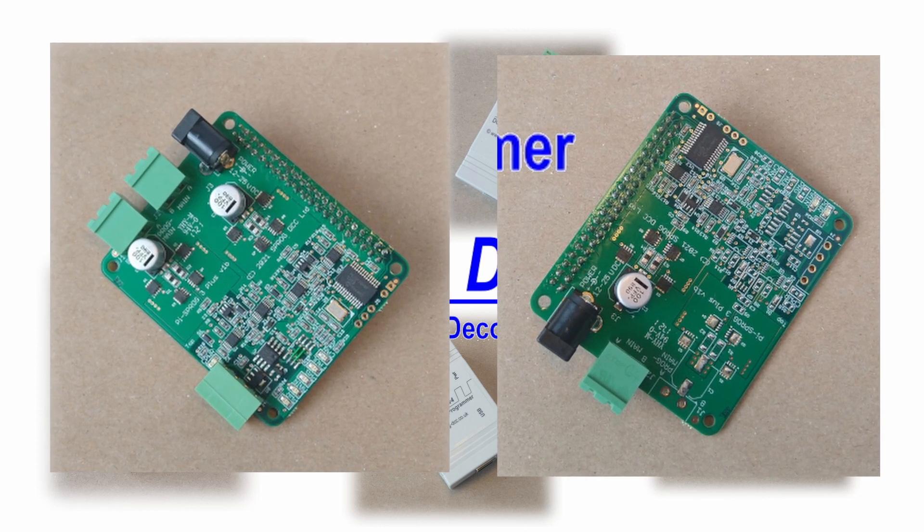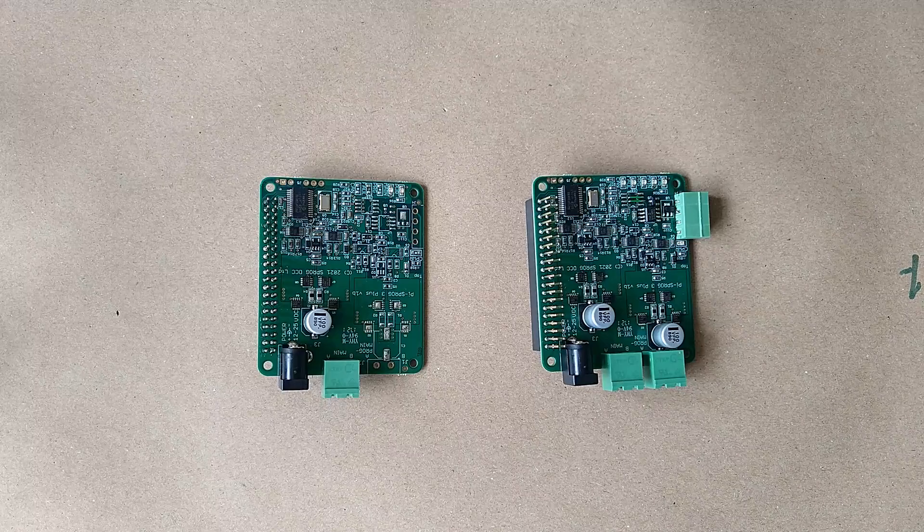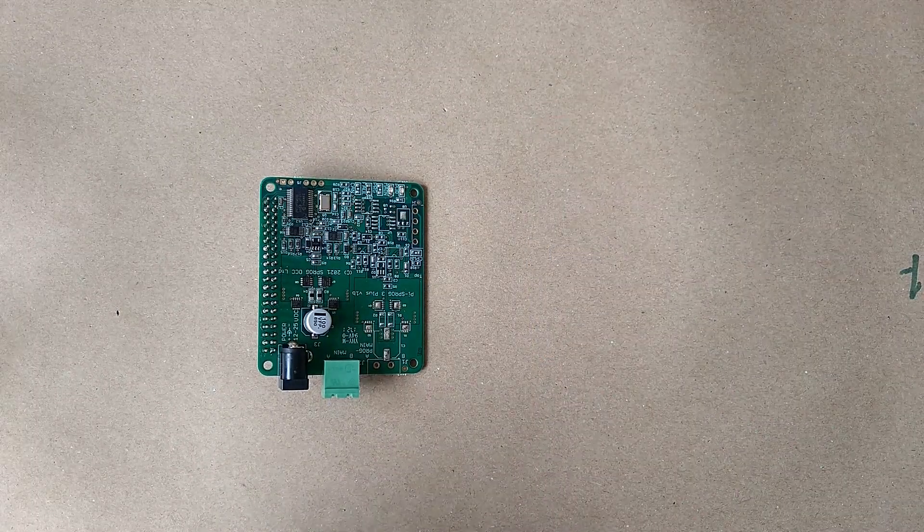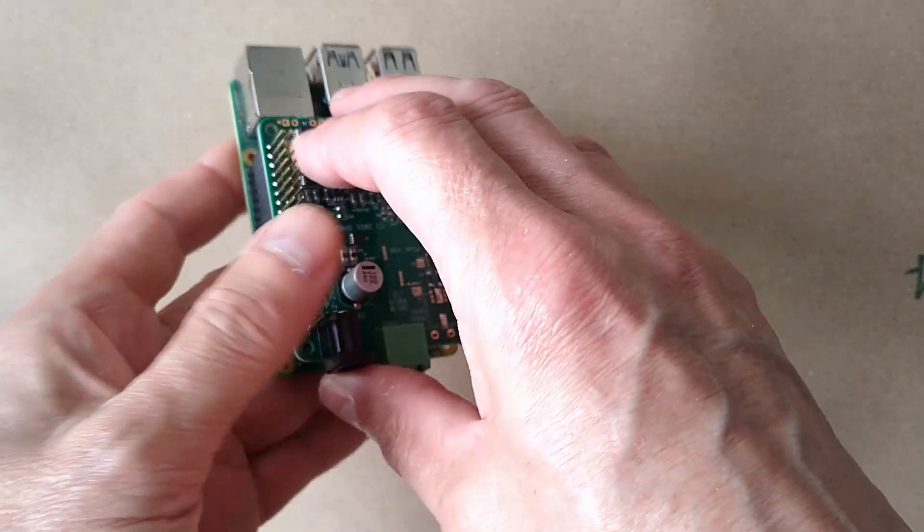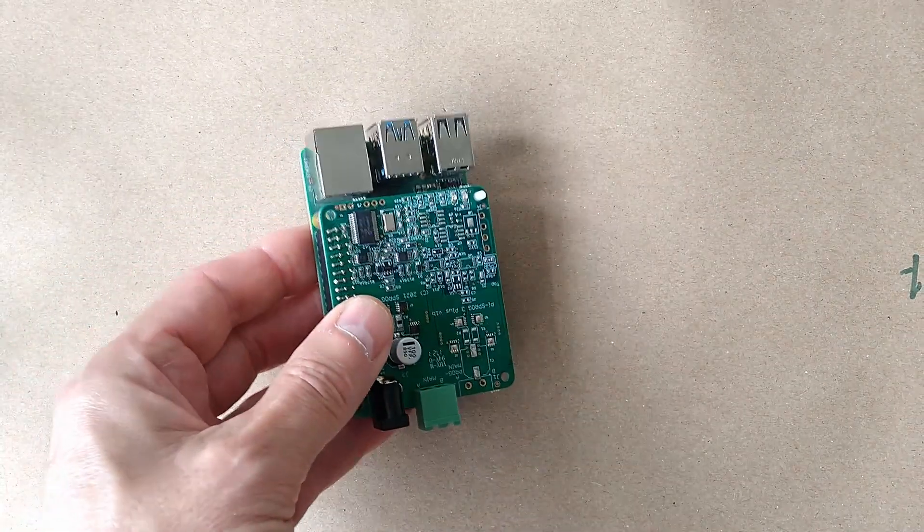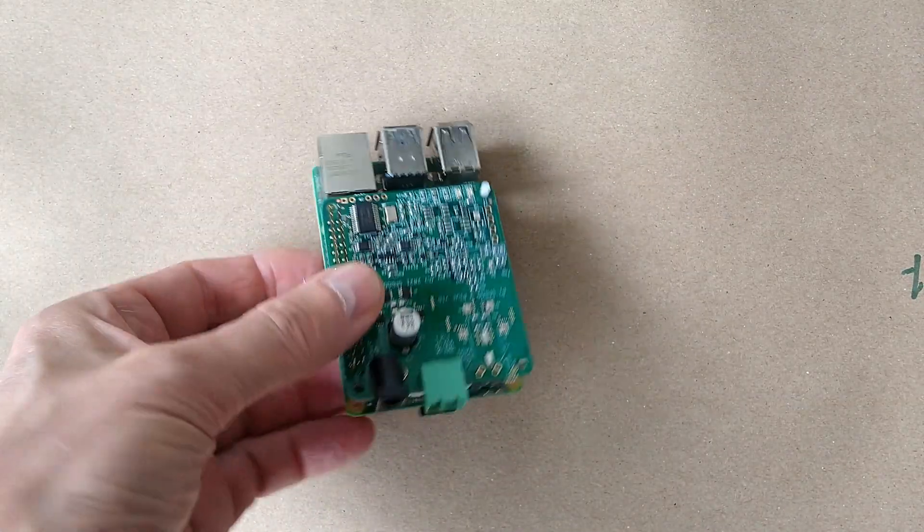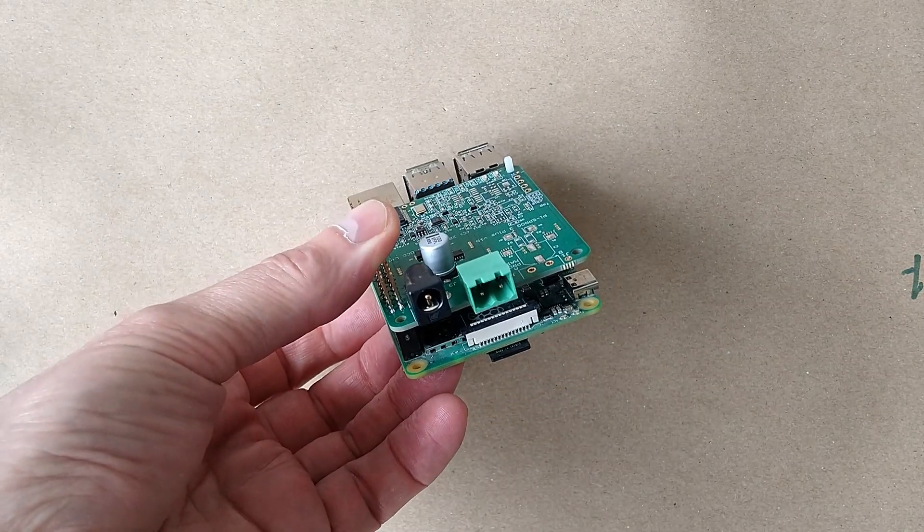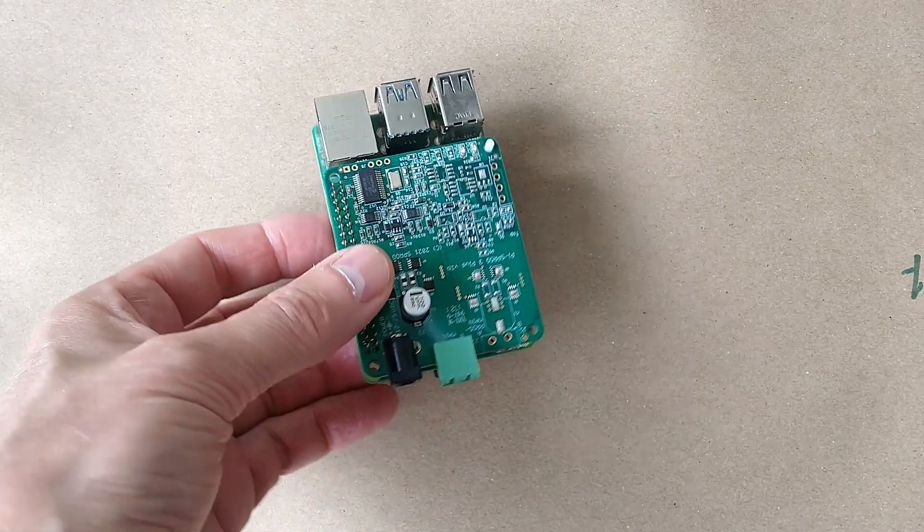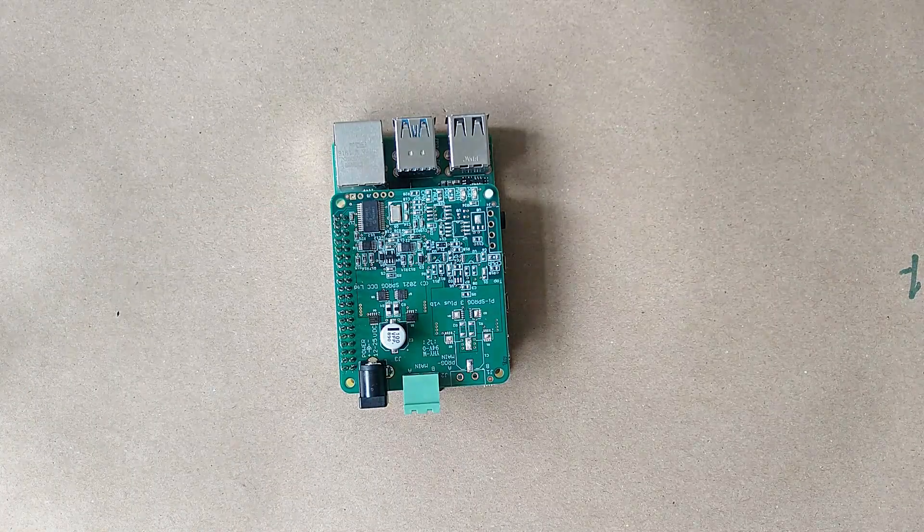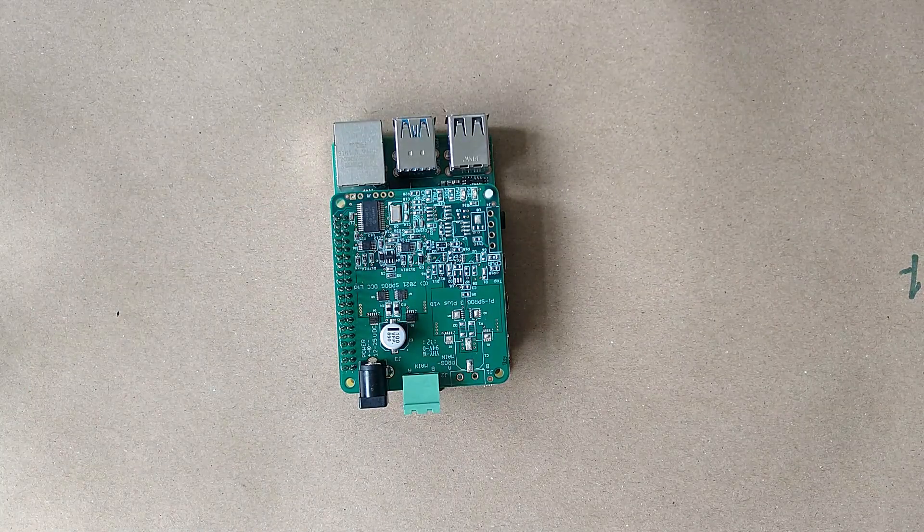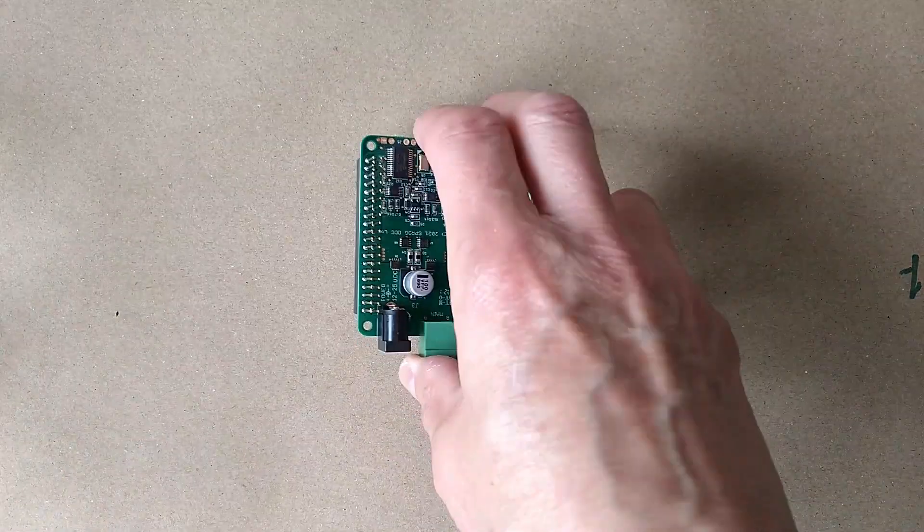Next, we'll take a look at the Pi Sprog 3 and the Pi Sprog 3 Plus. The Pi Sprog 3 has a similar functionality to a Sprog 3, but plugs directly into a Raspberry Pi computer. The Raspberry Pi power supply is not sufficient for driving a layout, so the Pi Sprog 3 has its own power connector as well as a track connector. The output can supply up to 2.5 amps. The JMRI software allows the Pi Sprog 3 to be easily switched between programmer and command station operations.